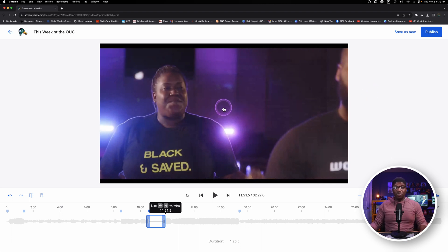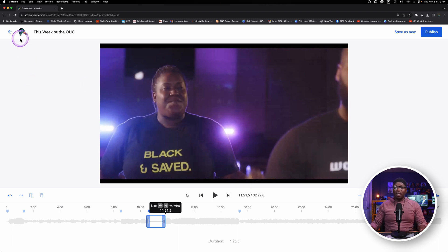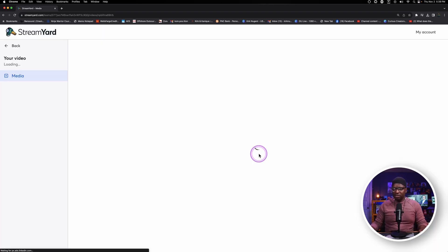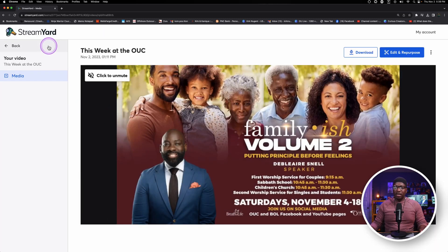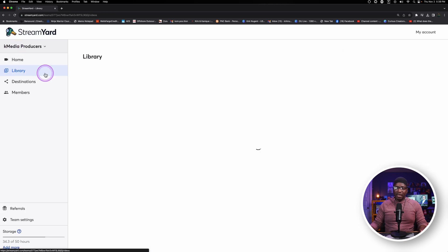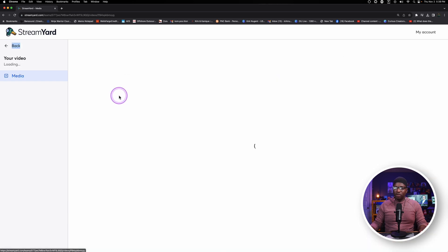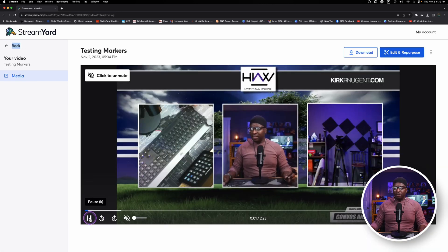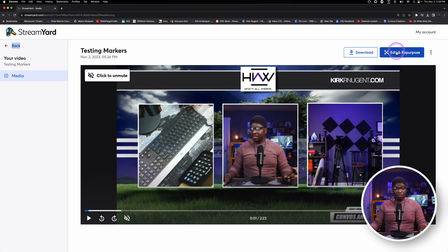So that's how we would use markers in StreamYard. Let's go back out. Discard changes. Back again. Let's go to the one that we just did. Pause there.